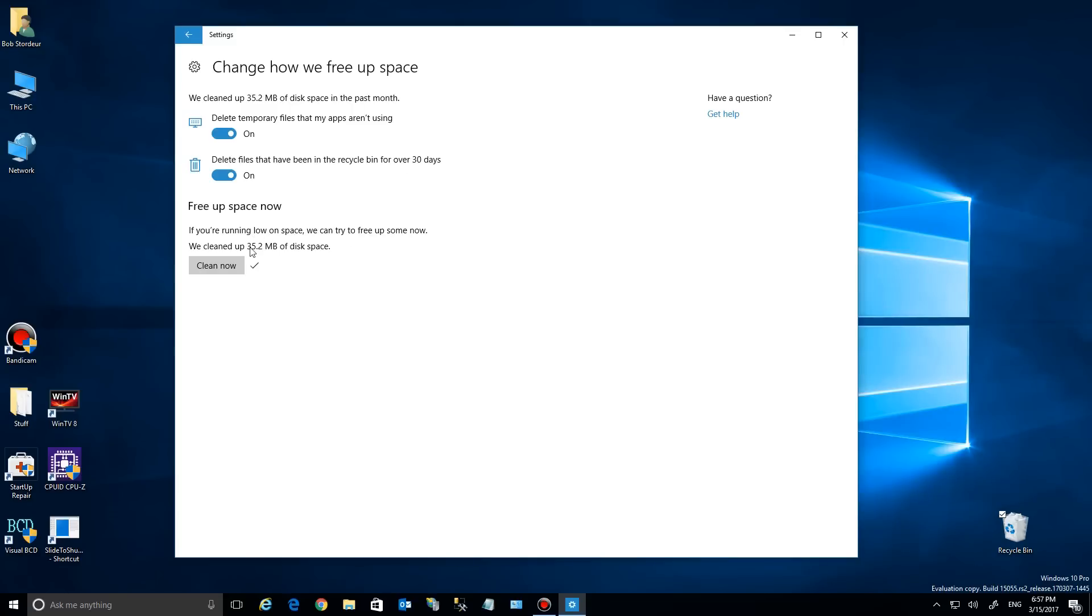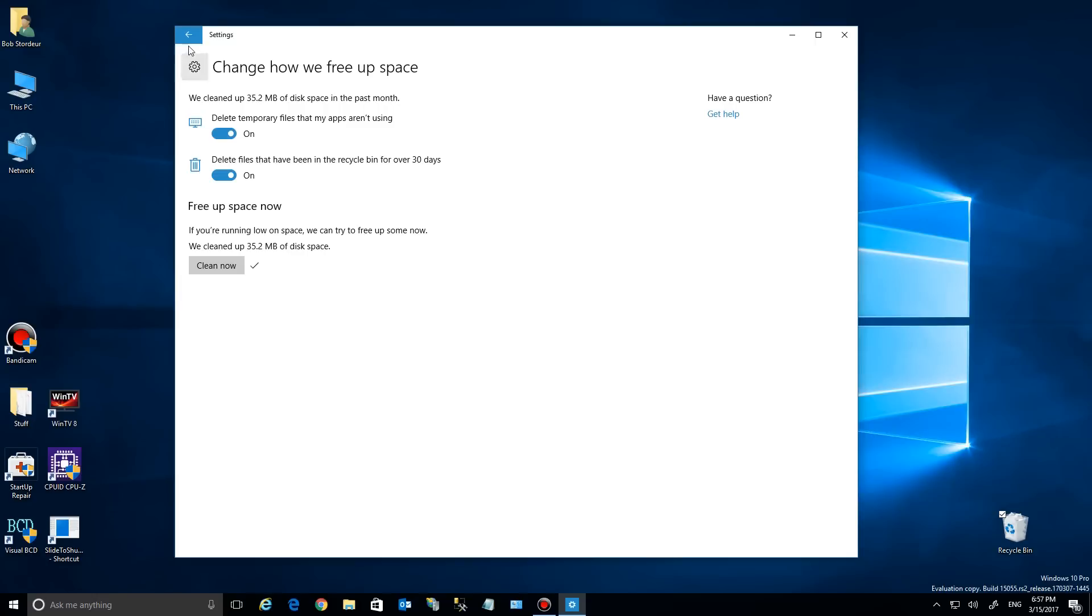As you can see, it gives you a little mini report. It says it freed up 35.2 megabytes of space. Now another thing is that if we go back, there used to be a setting for where apps save their stuff.